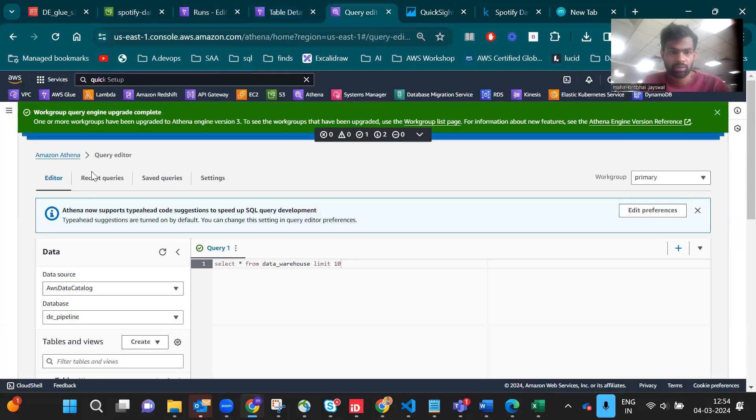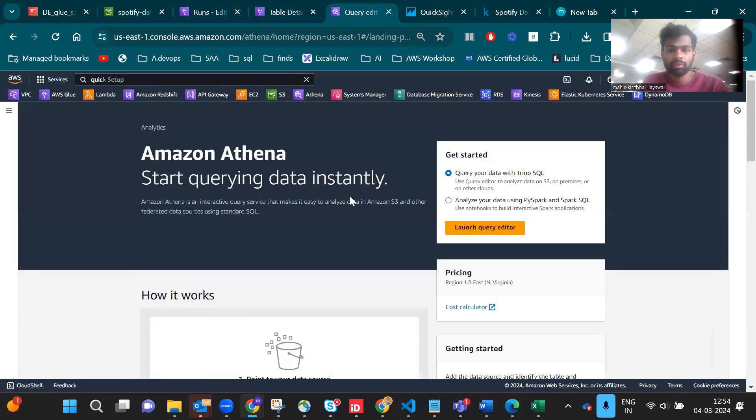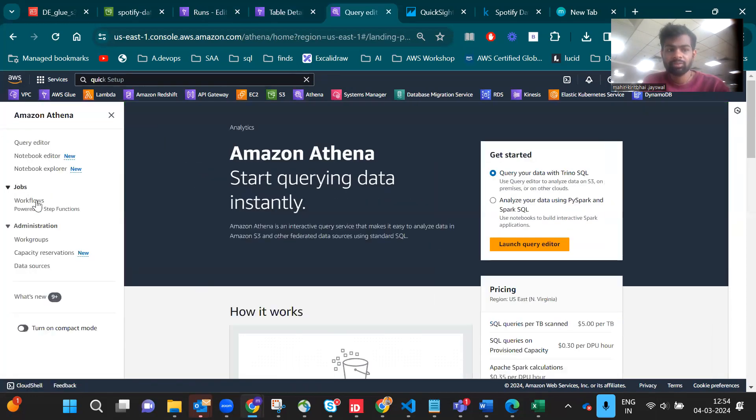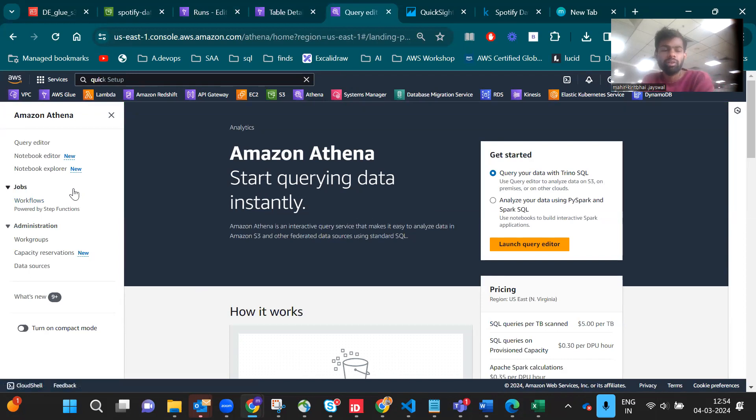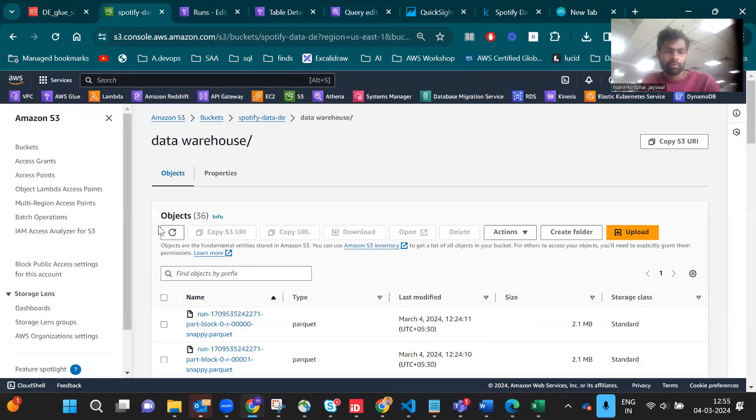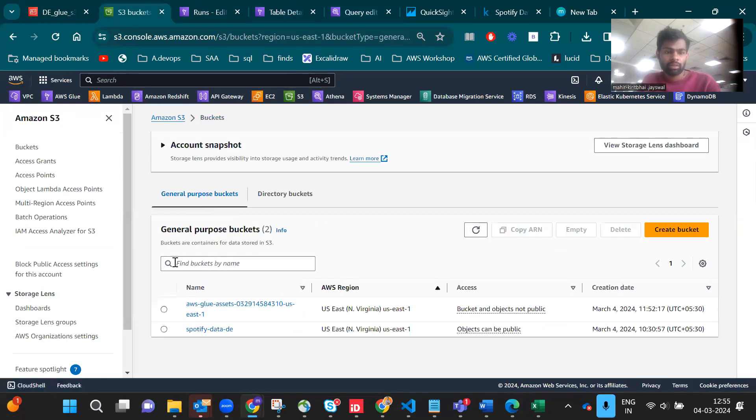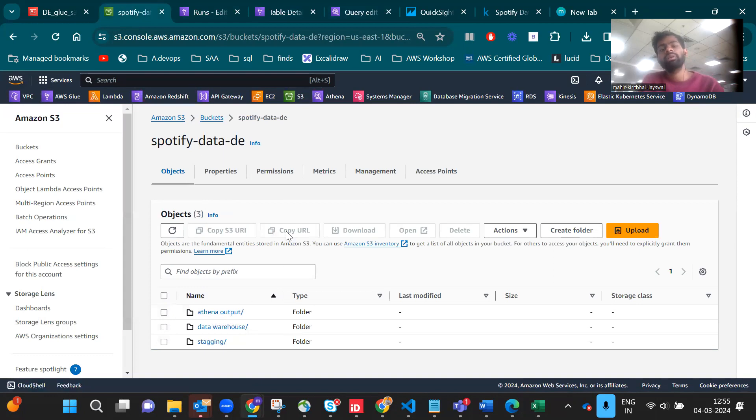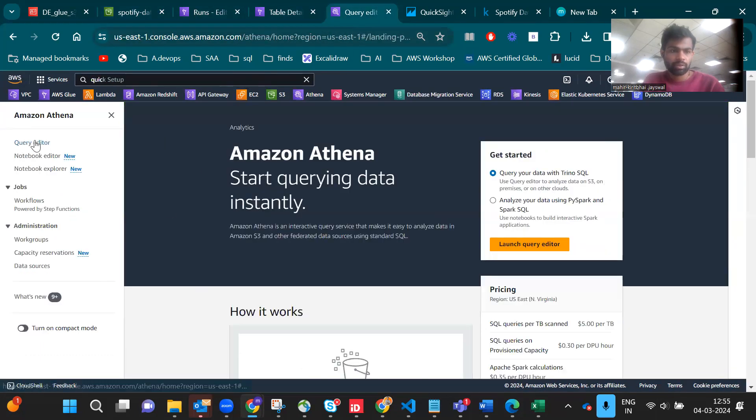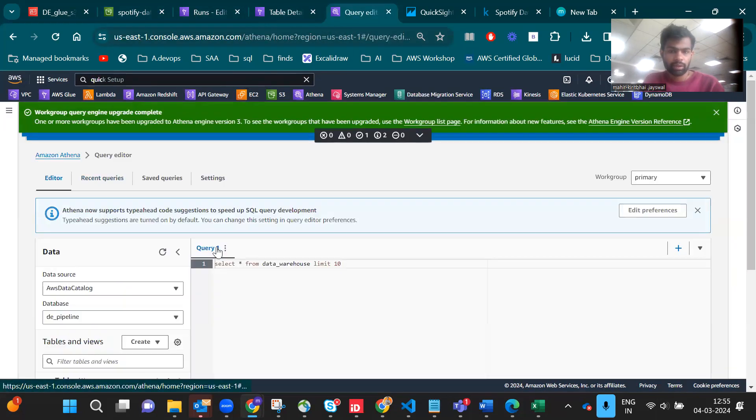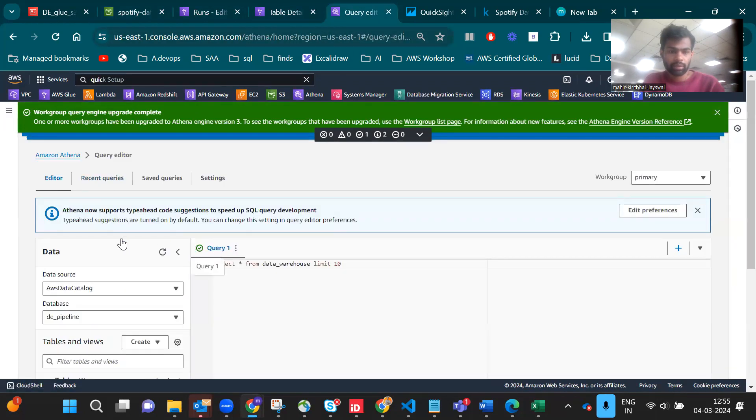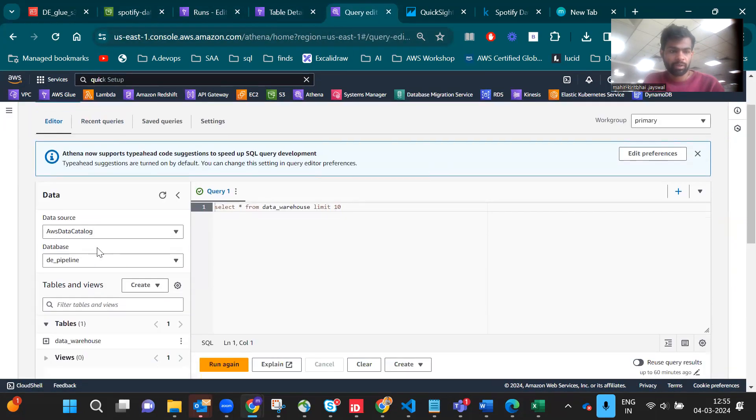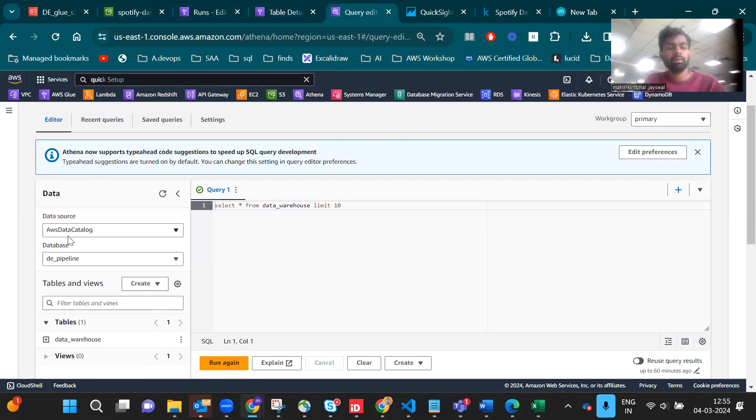Let's go to Athena. If you're doing Athena for the first time, it will ask you to link your Athena query to an S3 bucket. That's why I created the Athena output bucket earlier. Here automatically the data_pipeline appears.